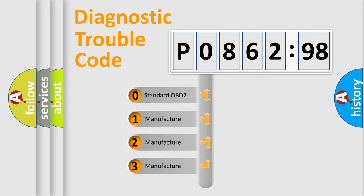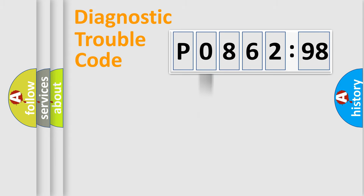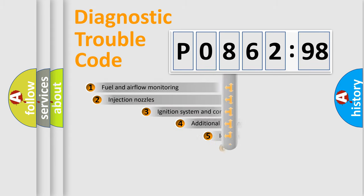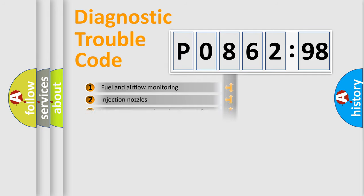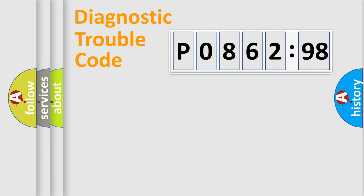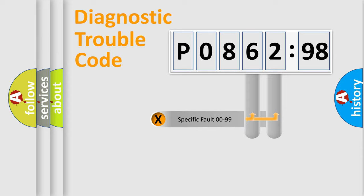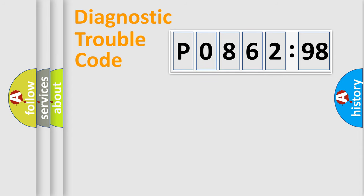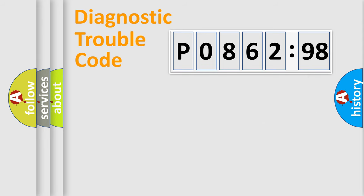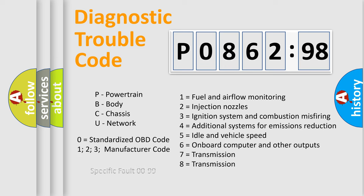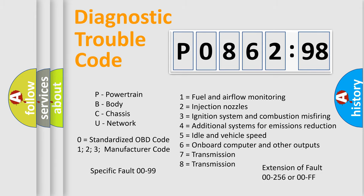If the second character is expressed as zero, it is a standardized error. In the case of numbers 1, 2, or 3, it is a manufacturer-specific error. The third character specifies a subset of errors. The distribution shown is valid only for the standardized DTC code. Only the last two characters define the specific fault of the group. The add-on to the error code serves to specify the status in more detail, for example, a short to ground. Let's not forget that such a division is valid only if the second character code is expressed by the number zero.